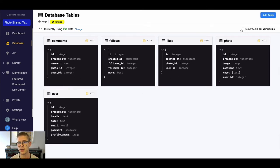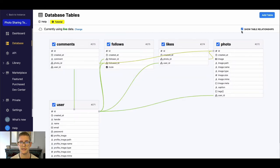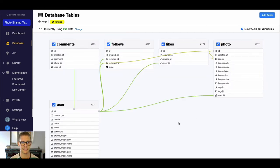If you want to be able to see the relationships a little more visually for all these tables you can toggle this button here in the top right and you can see a little mapping of how these tables are all related.